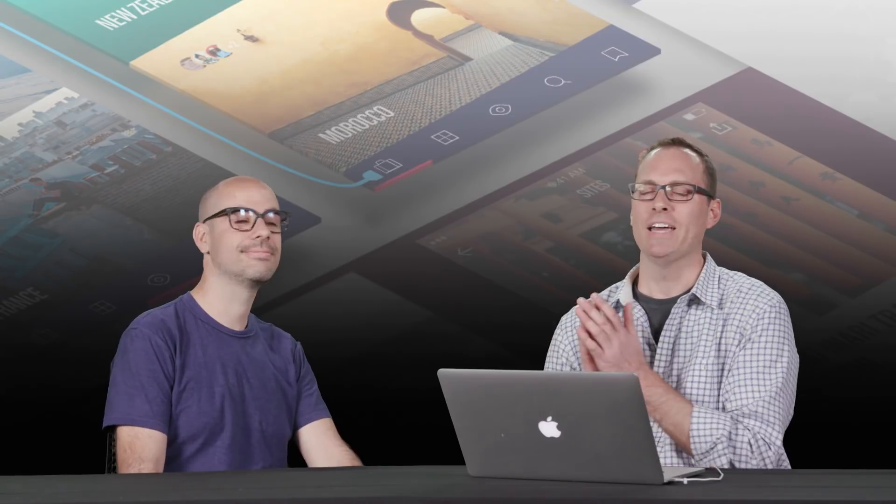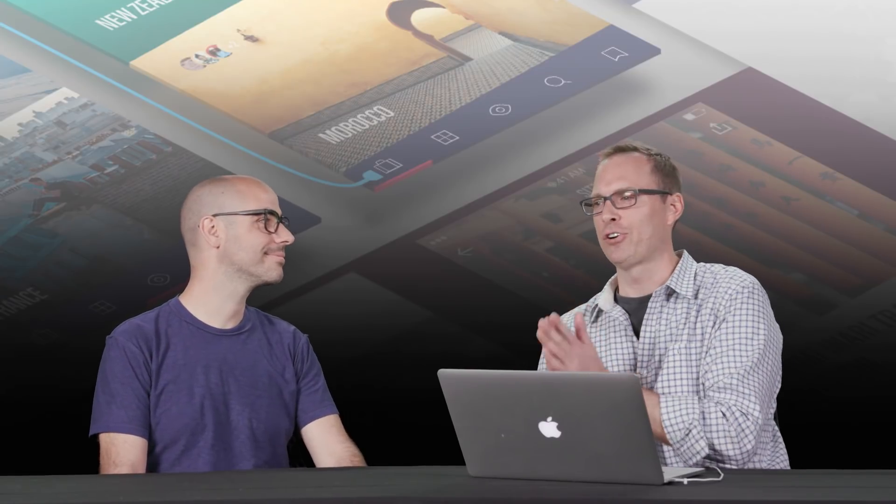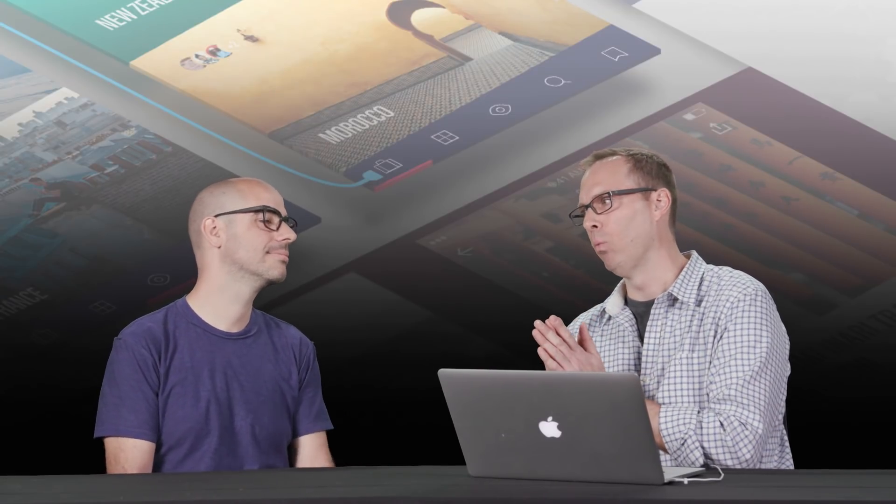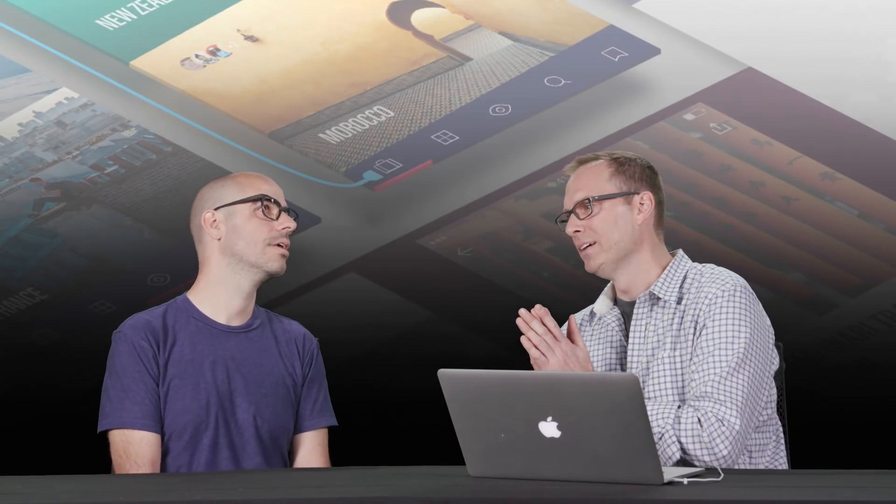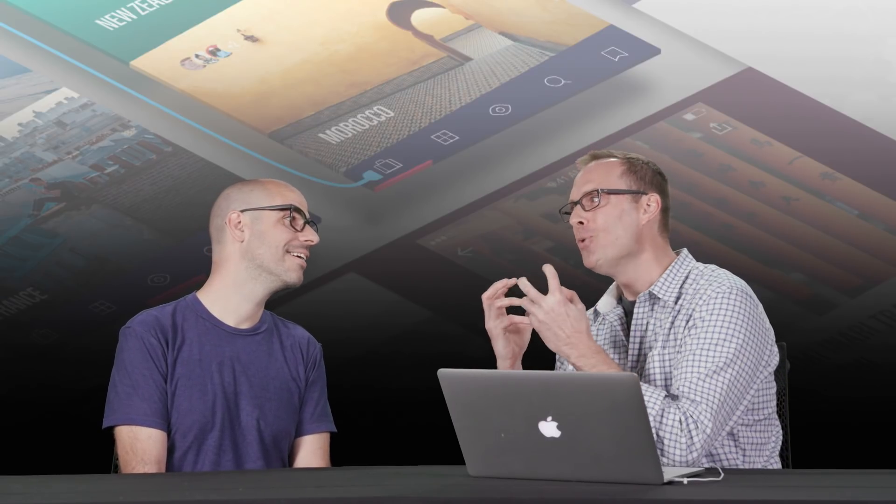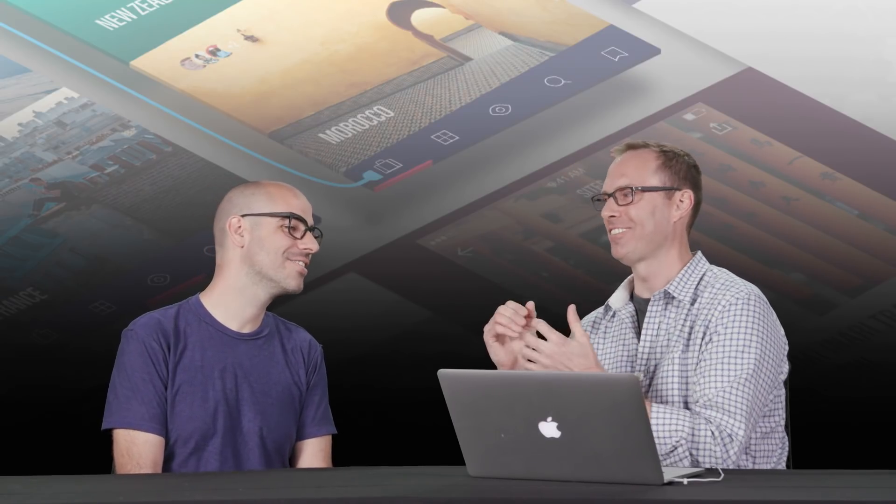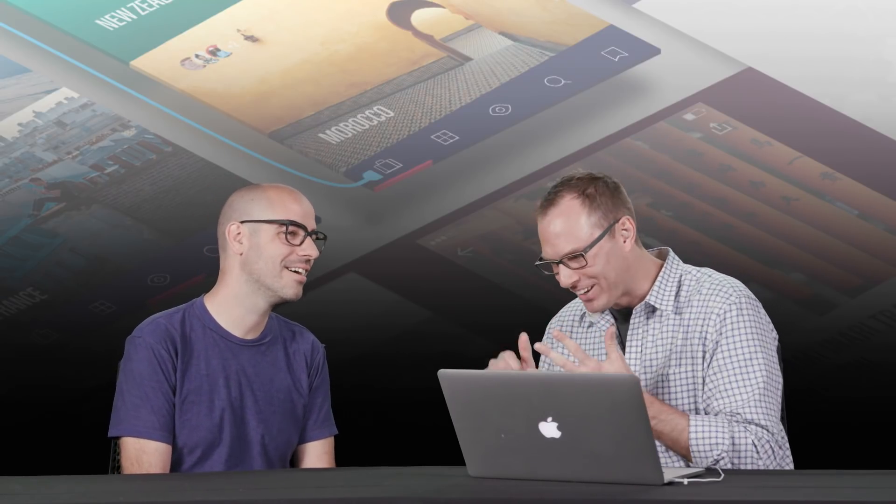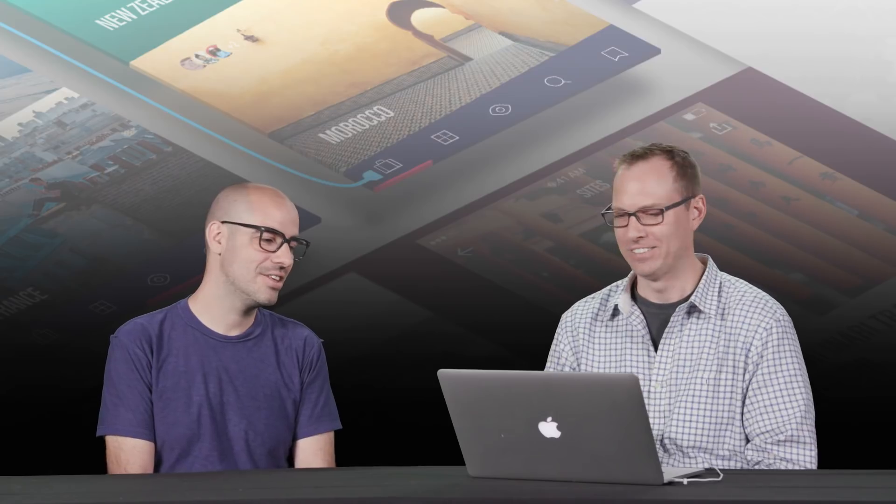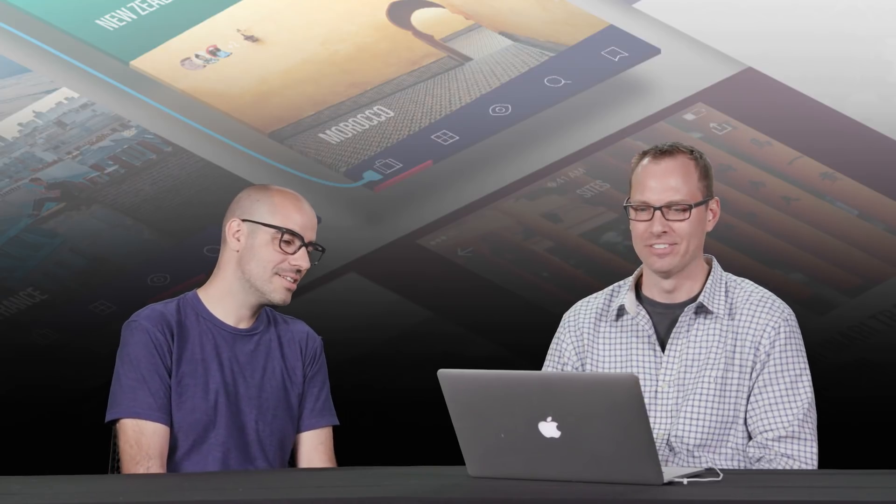So I guess to start things out, what I really want to hit is the big question. What exactly is UX? What does it stand for? What is it? How does it affect our lives?